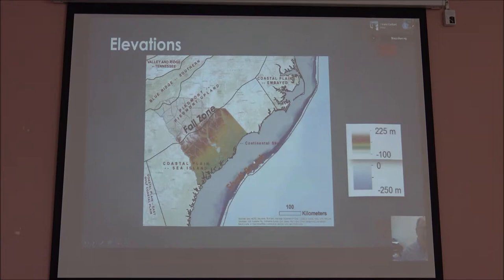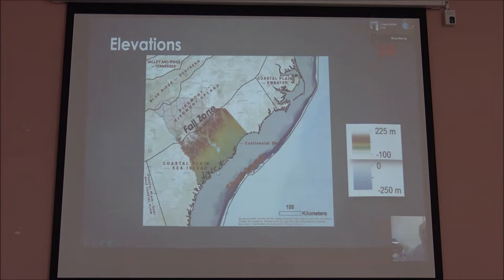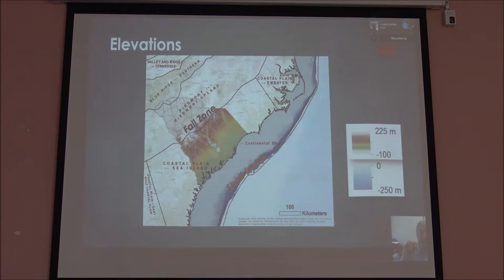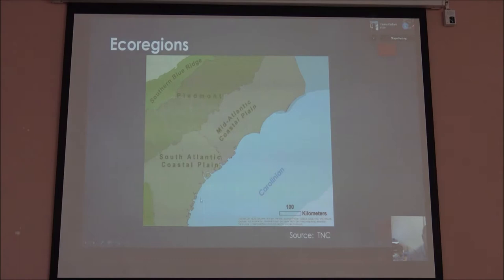Down here in Charleston, we have Kiawah Island. We have what are called drumstick barrier islands, which is where they were first really studied, down in this area. They really look like a little chicken leg — a little skinny end and a little fat end on it.